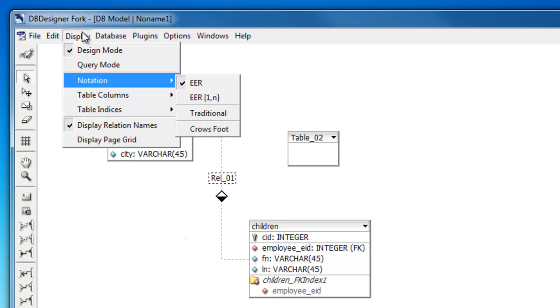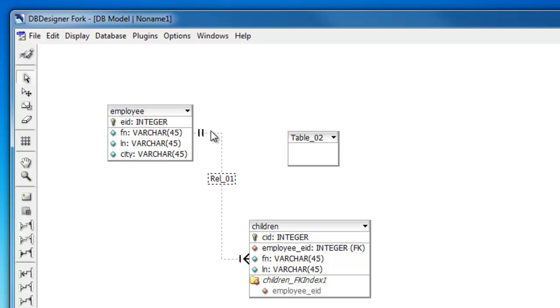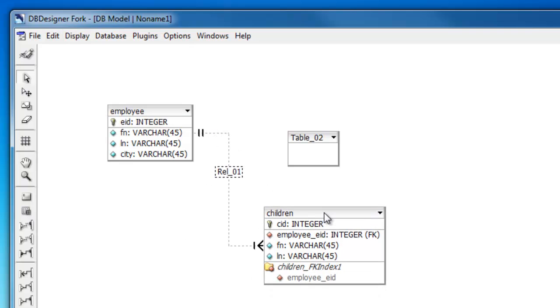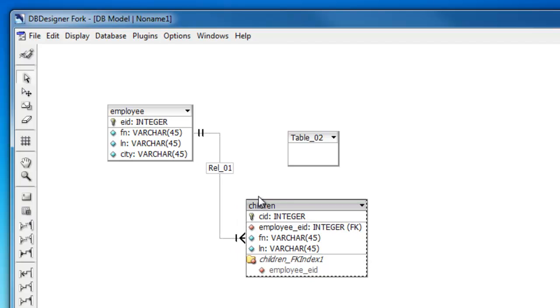So I want to come up to display, click, go into notation and change it to crow's foot. And that's something that should be recognizable for my students, which I've been showing in class.